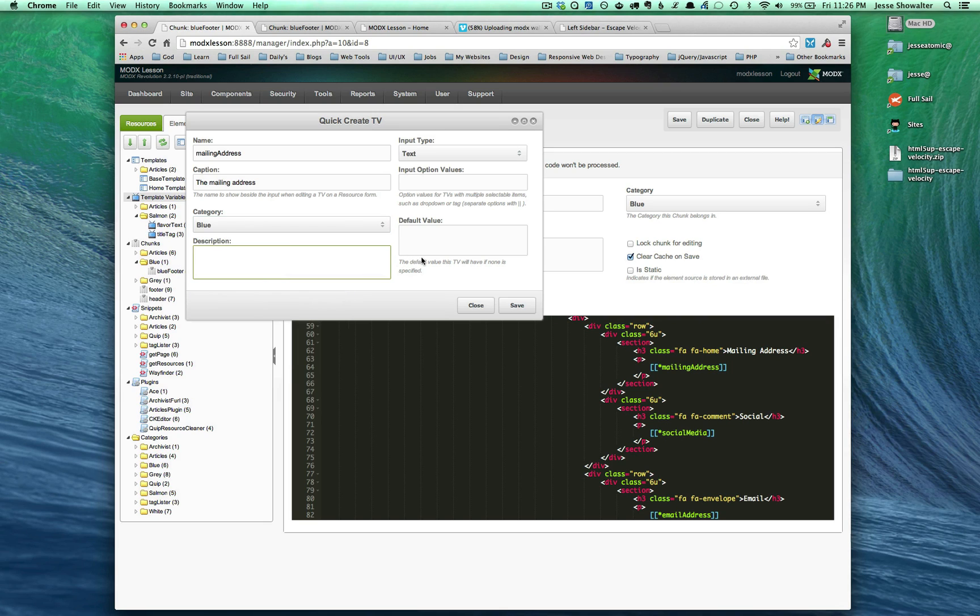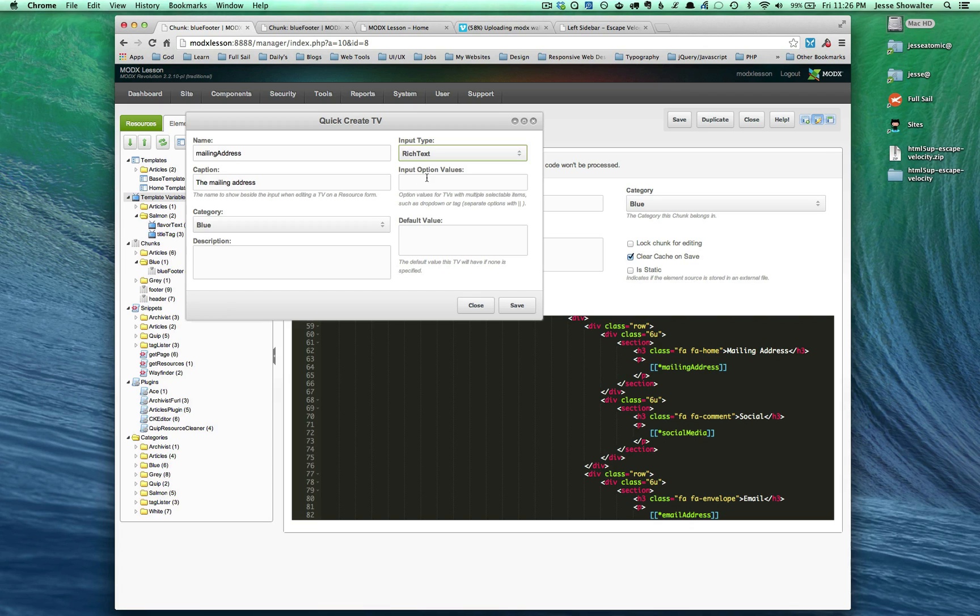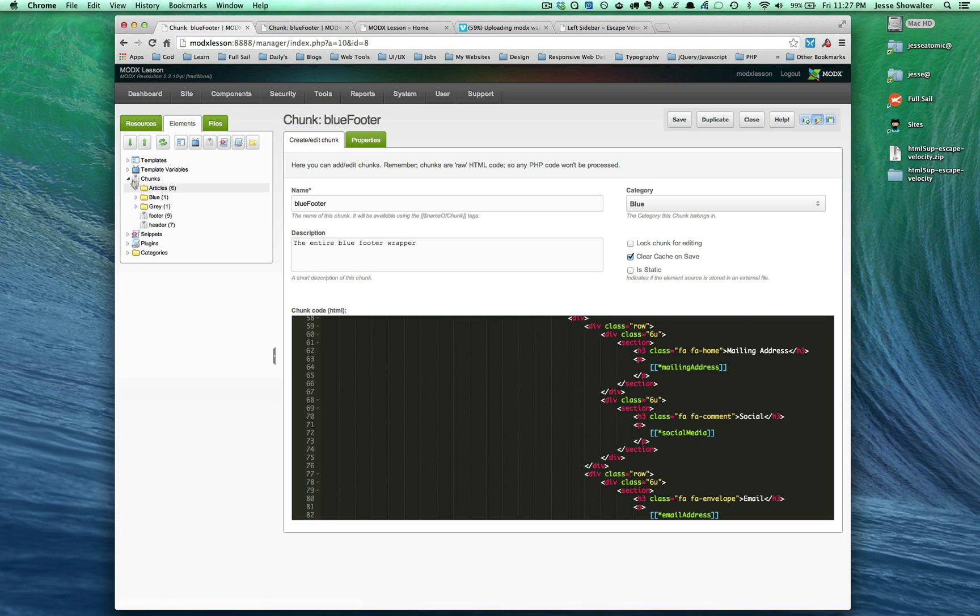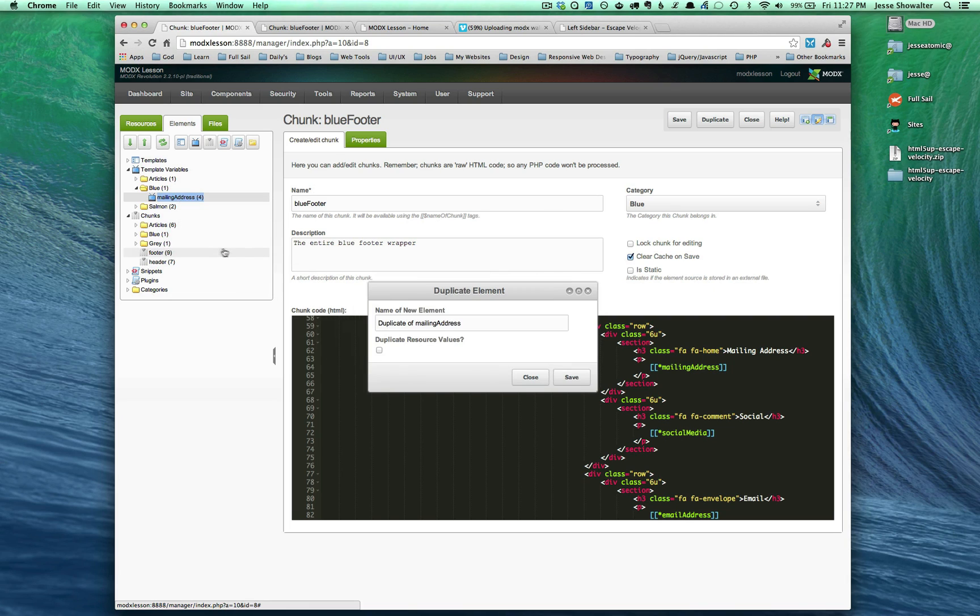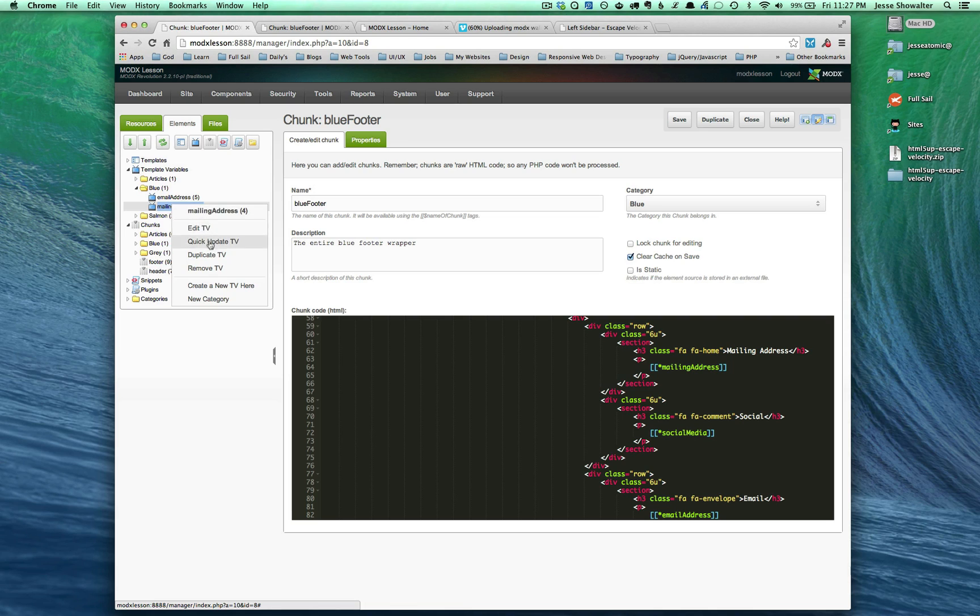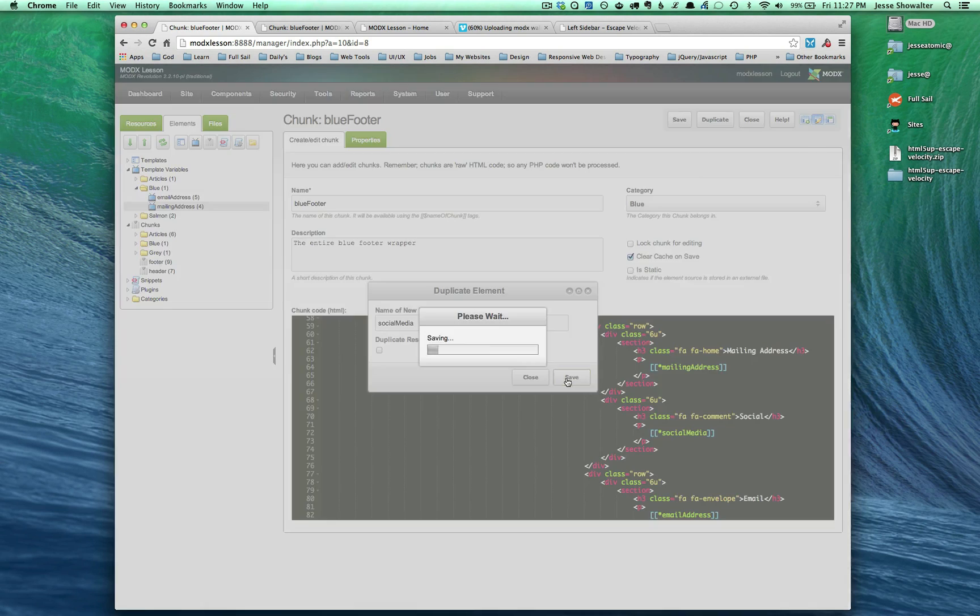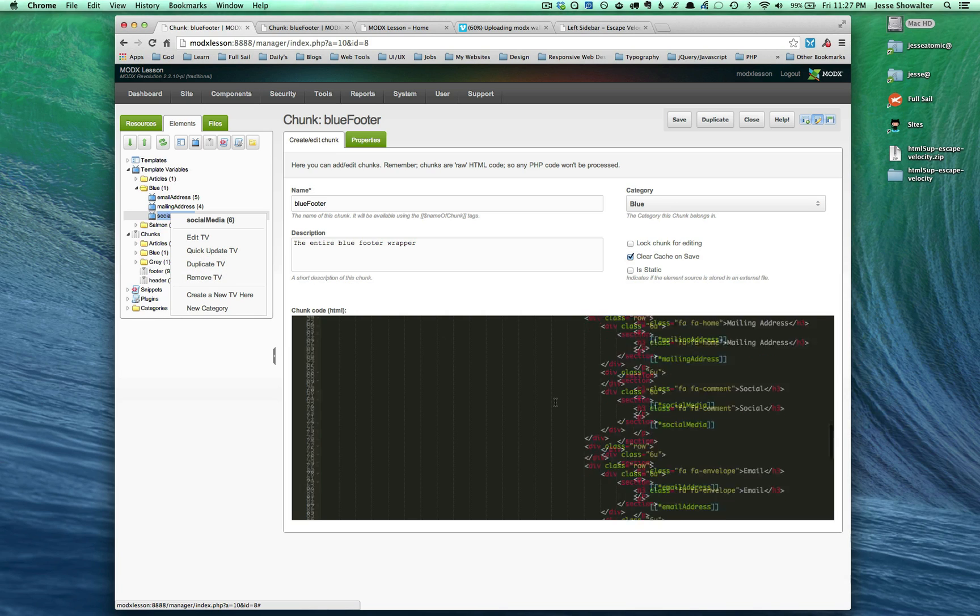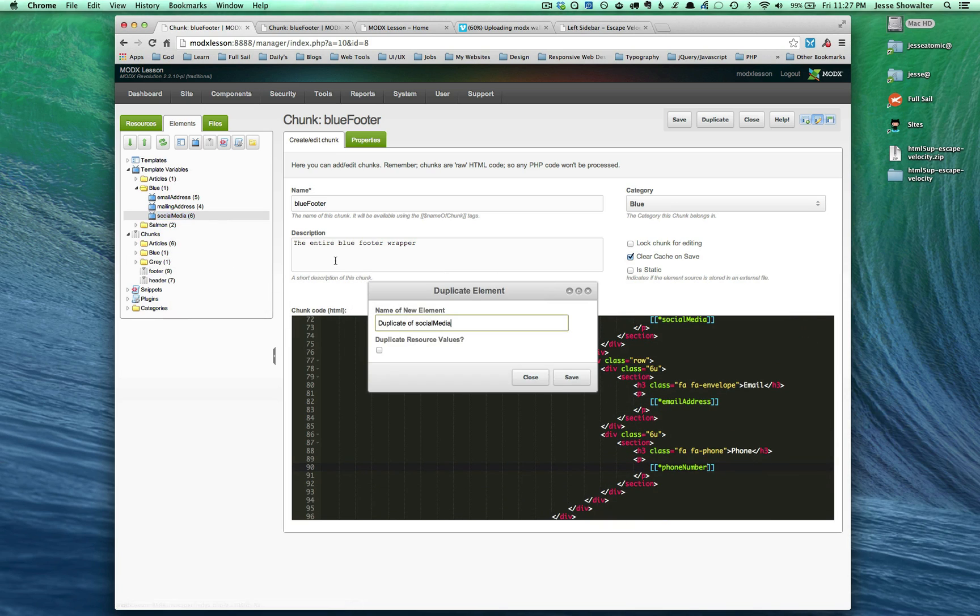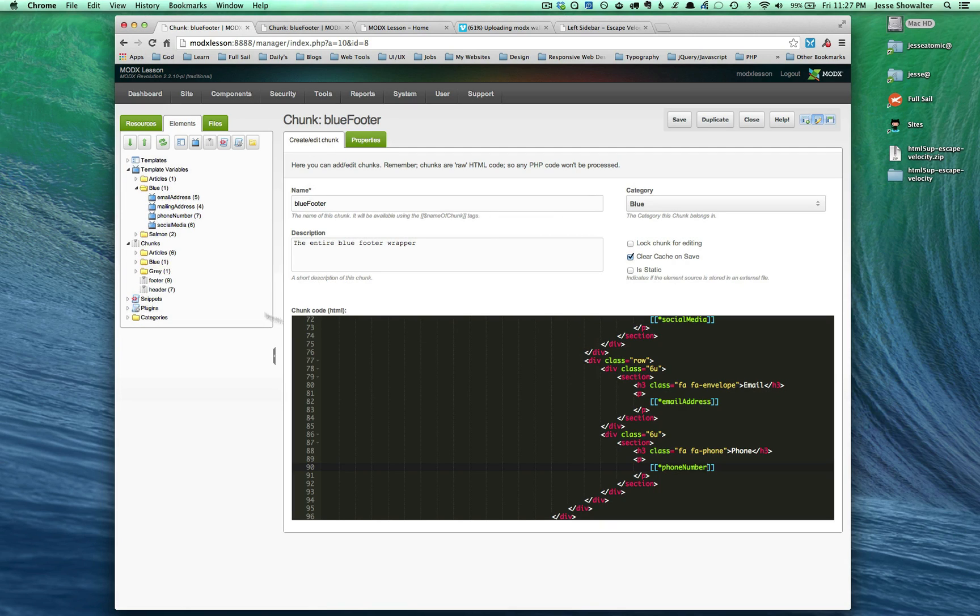That will be it. It's going to give it default by nature. And now we have a chunk created, excuse me, template variable inside of blue. Now I can just take that, duplicate it, and I'm going to make this one email address. Duplicate this one, another one called social media. I'm going to duplicate one more. What was the last one? Phone number. Phone number. Great. Awesome.